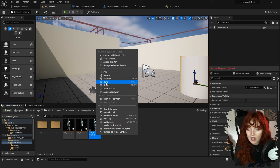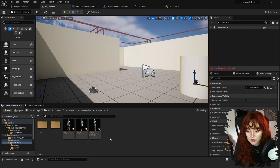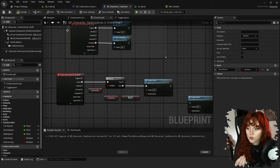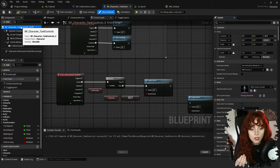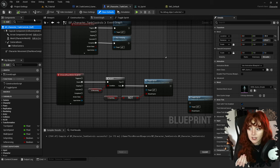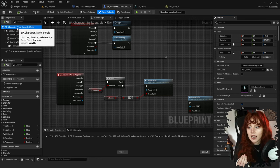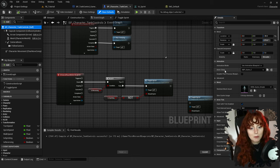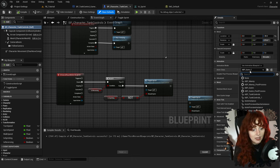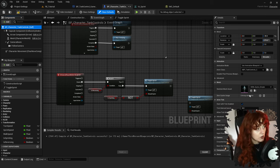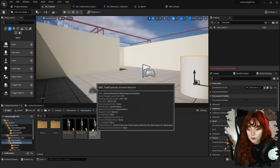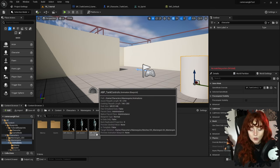Now update BP_Character_TankControls to use this animation blueprint. Click on BP_Character_TankControls — there is Animation Mode: Use Animation Blueprint. Set Anim Class to our new ABP_TankControls. Compile and go back to ABP_TankControls and double click to open it. Open the AnimGraph dropdown on the left, double click on Locomotion to see the animation state machine.